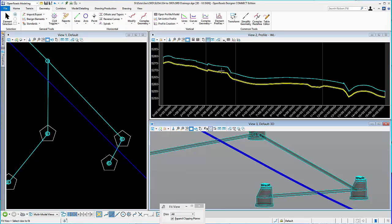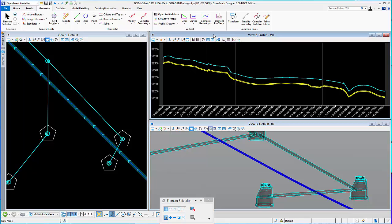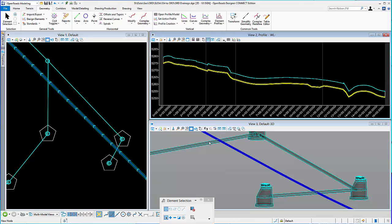So I've got the waterline profile shown in view 2. And you can see that here in view 1, that's the waterline. And I want to go ahead and show the crossings of that on my profile.